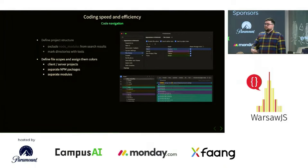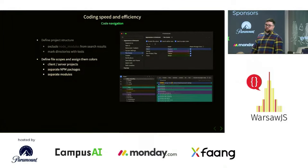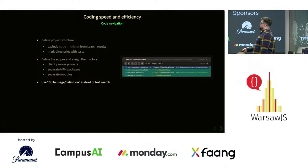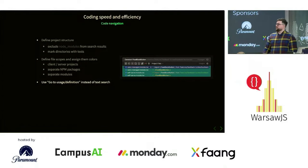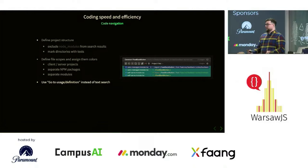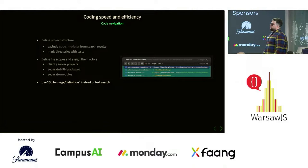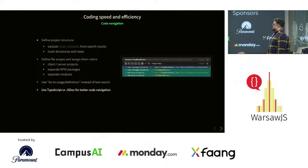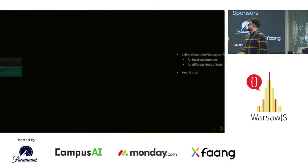That way, especially if you have shared business logic between projects using the same file names like account.ts, you'll actually see which account is from the backend and which is from the front end — it will simplify your life quite a lot. Also use go-to definition and symbol navigation instead of plain text search. It's much more convenient. I've seen a lot of people using regular text search because it's easier, but if you have good types and documentation, code navigation is very easy and nice — especially with TypeScript.